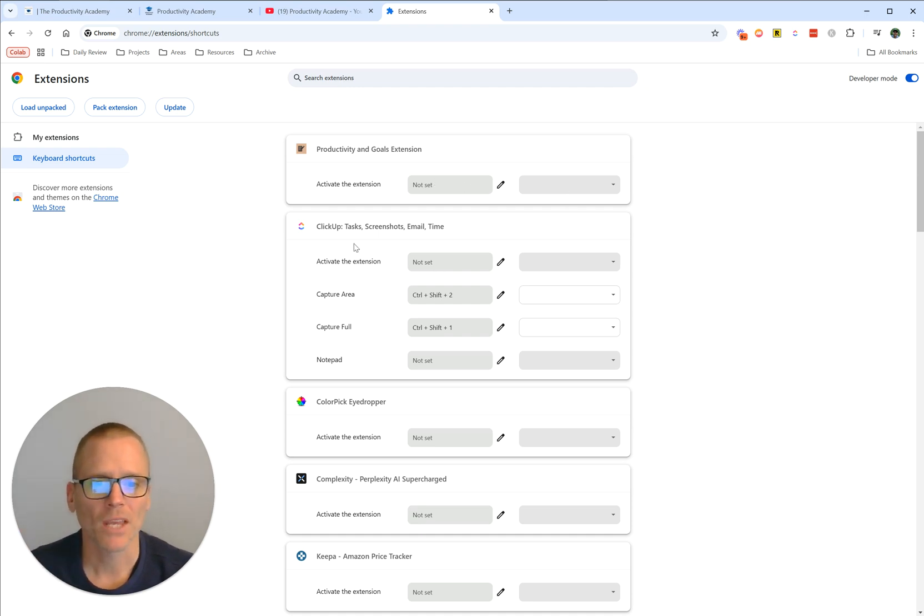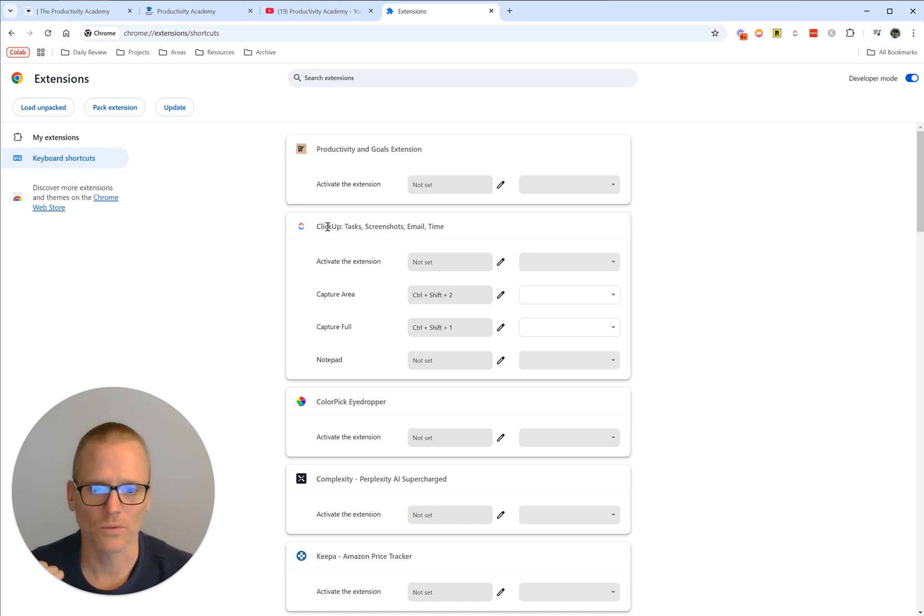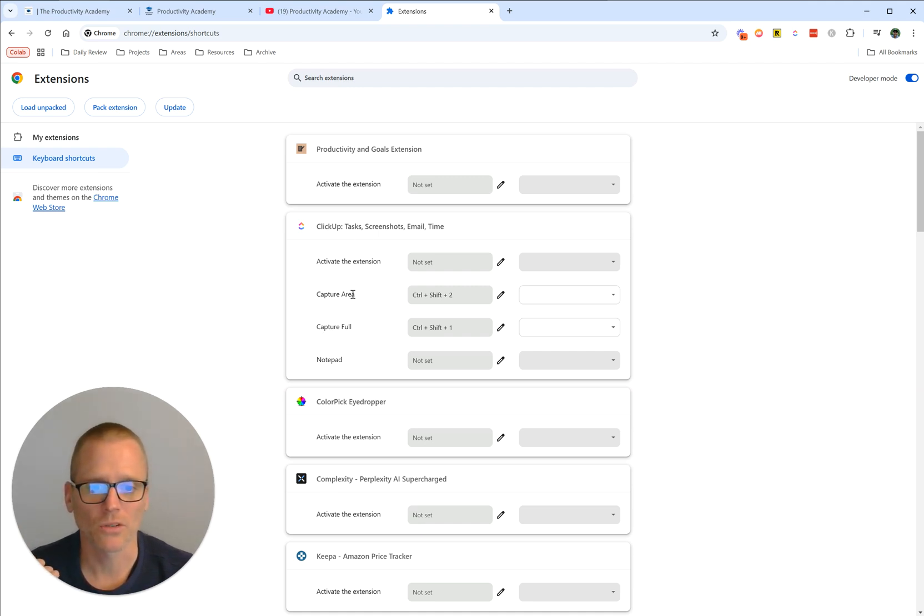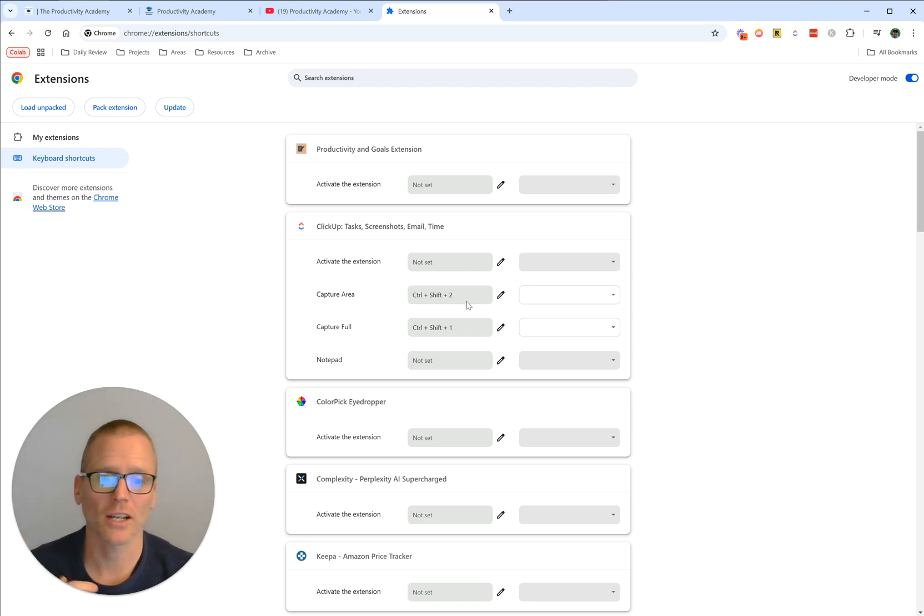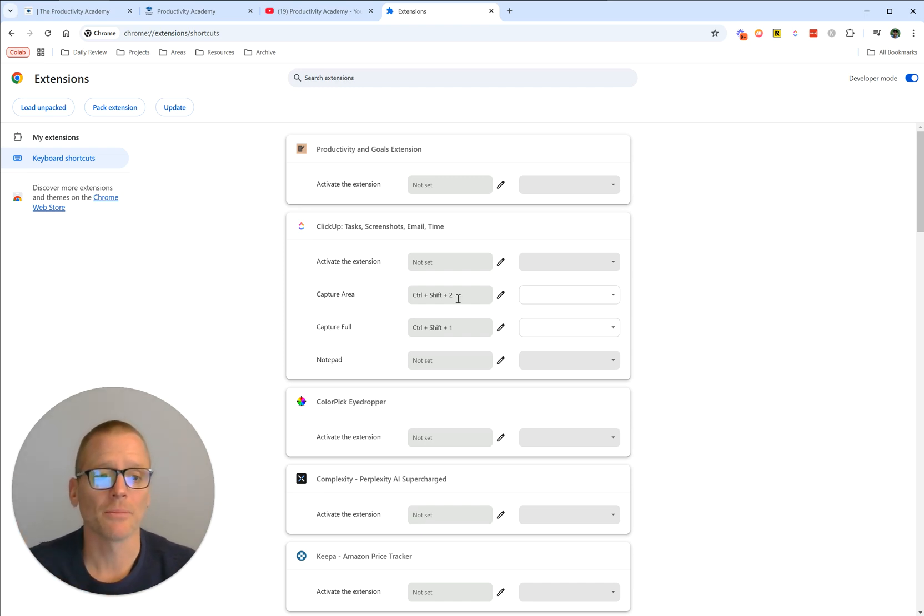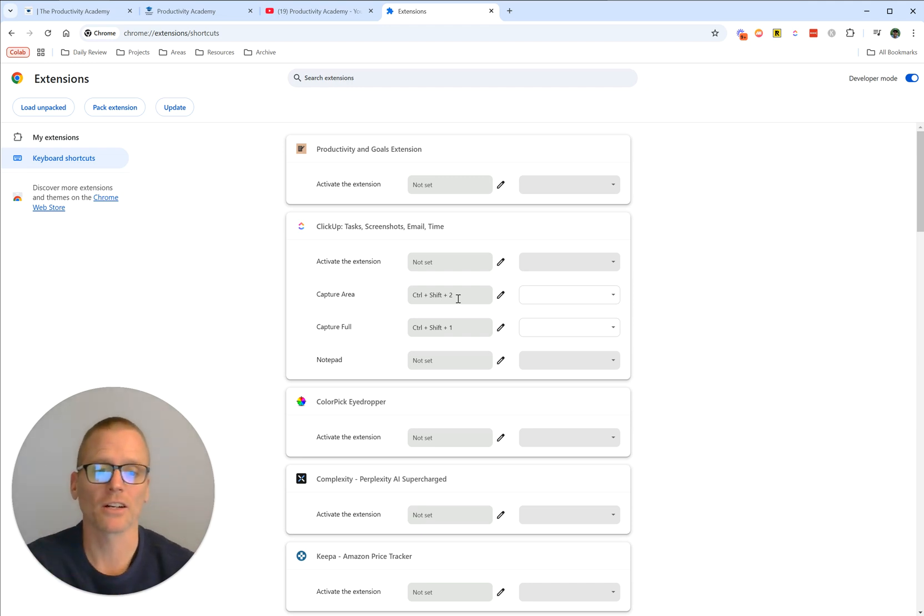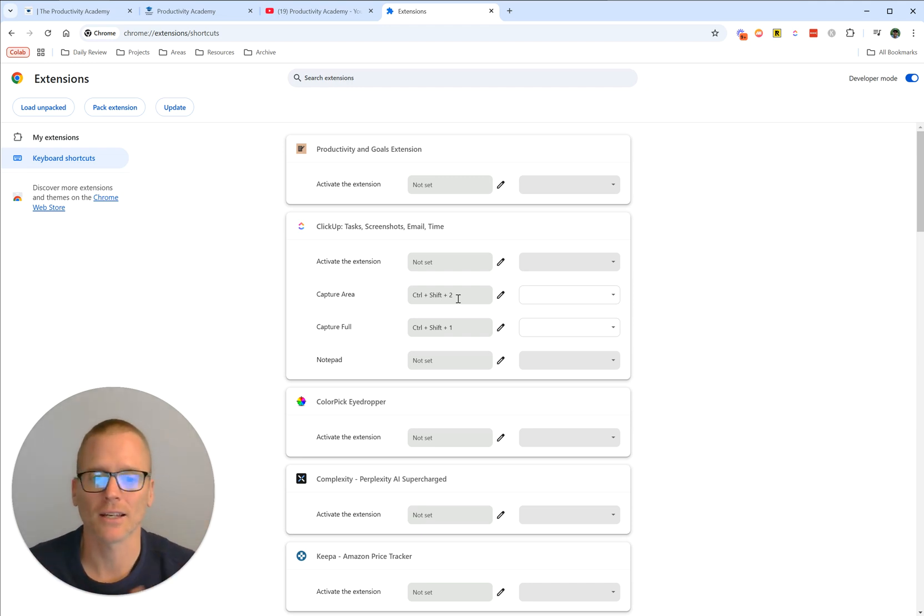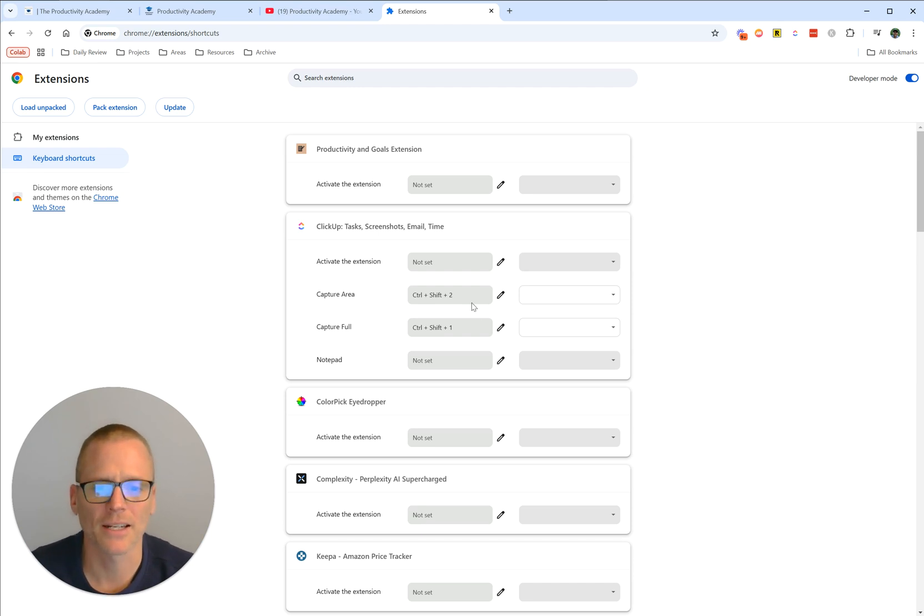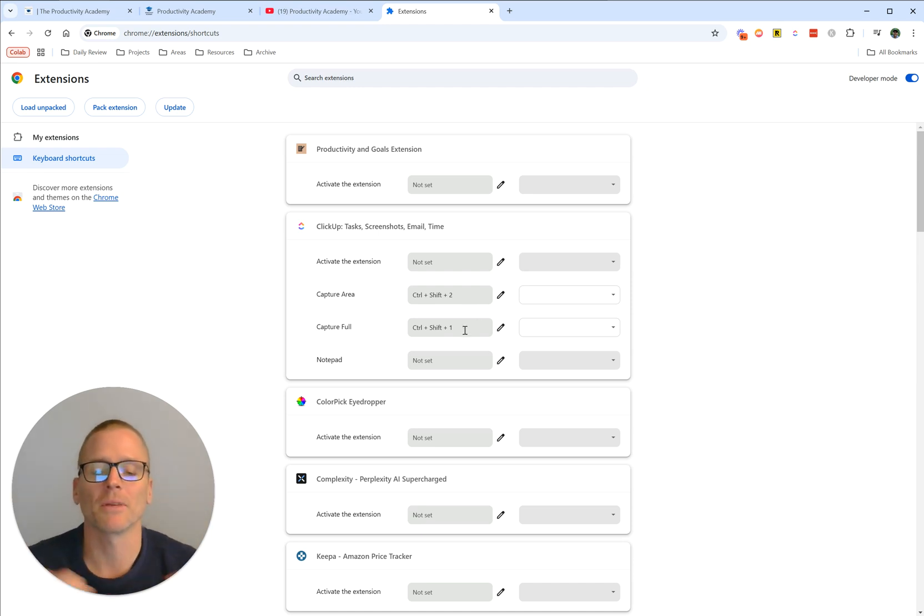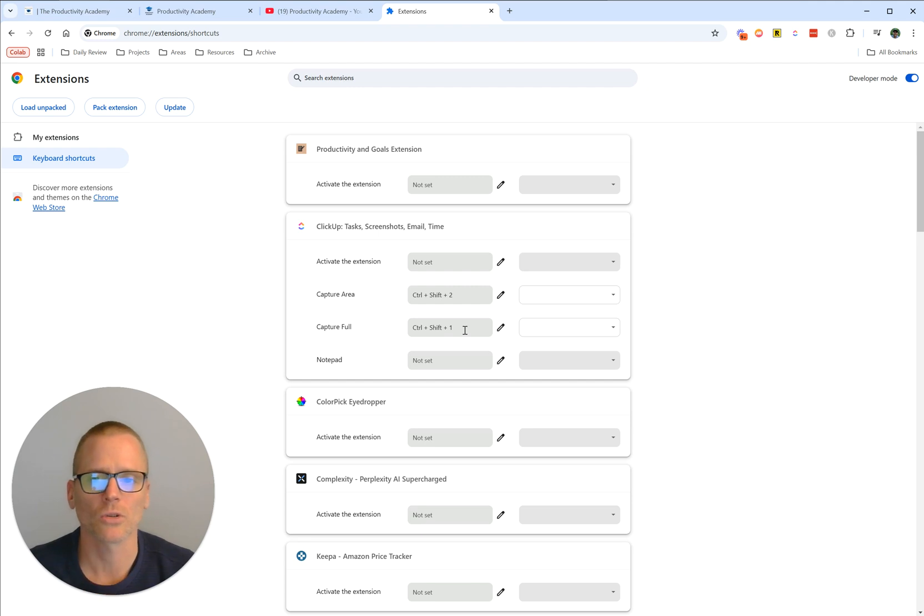You can see things over here for different tools I have installed, like ClickUp. If I want to capture an area as a screenshot, I can do Control+Shift+2. And perhaps if there's going to be a conflict or something, or I want to change it, I could come in here if I wasn't getting the functionality I expected. Capture Full is Control+Shift+1—again, maybe that's interfering with something else.